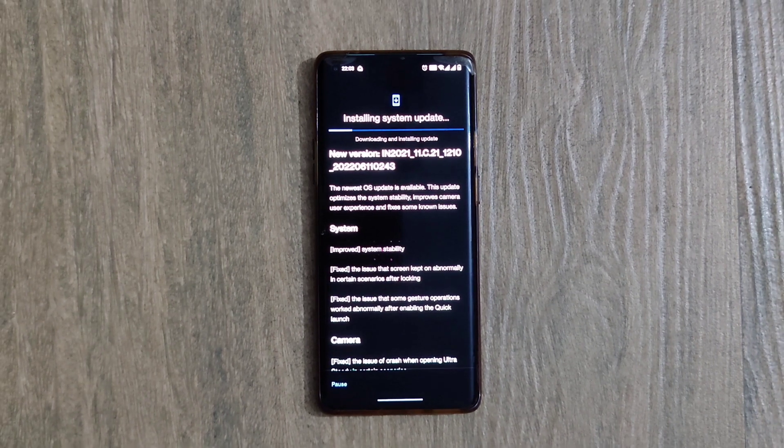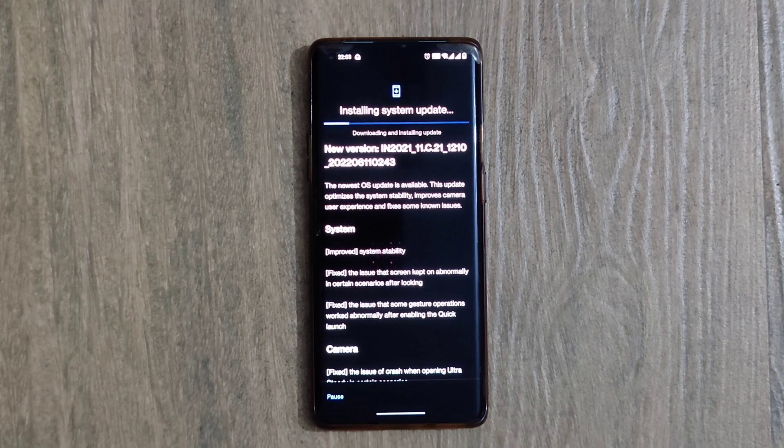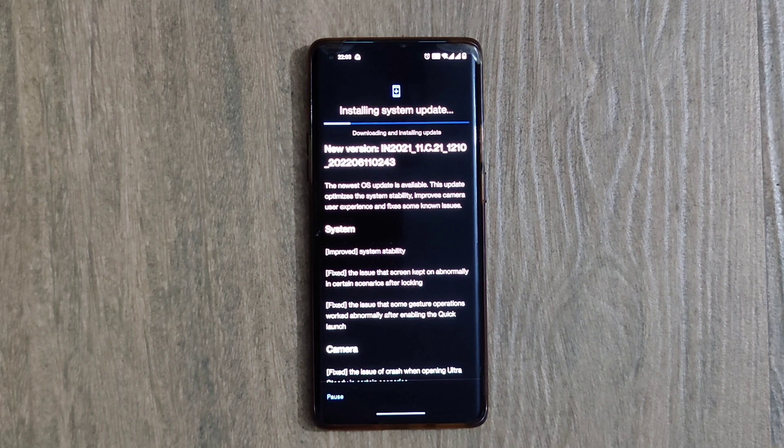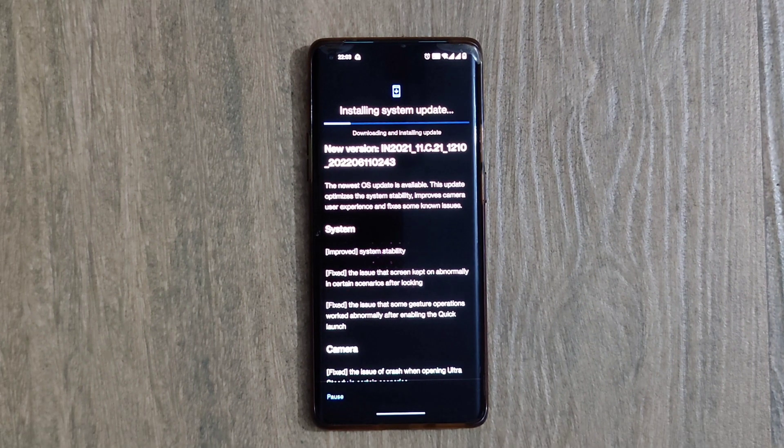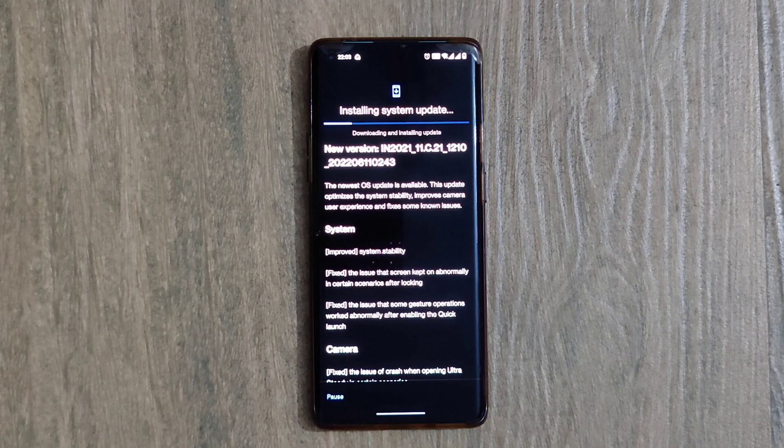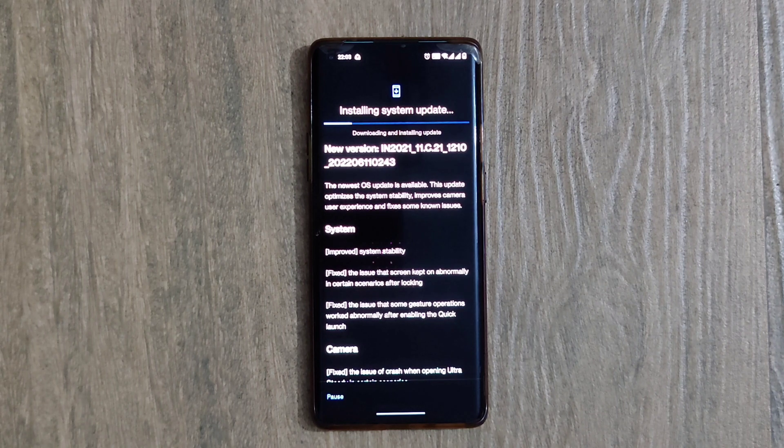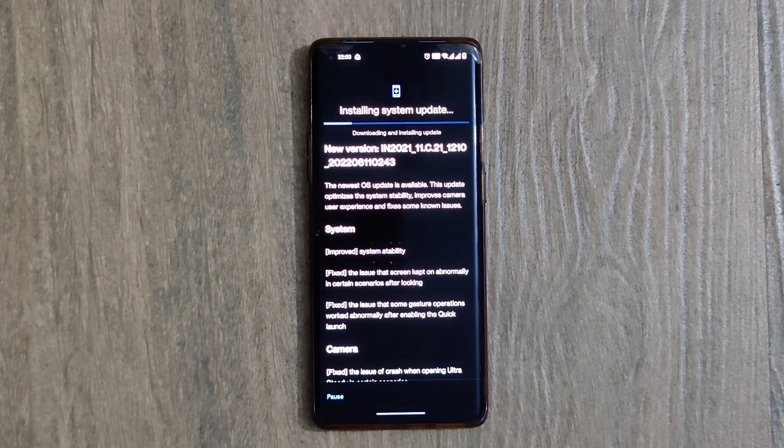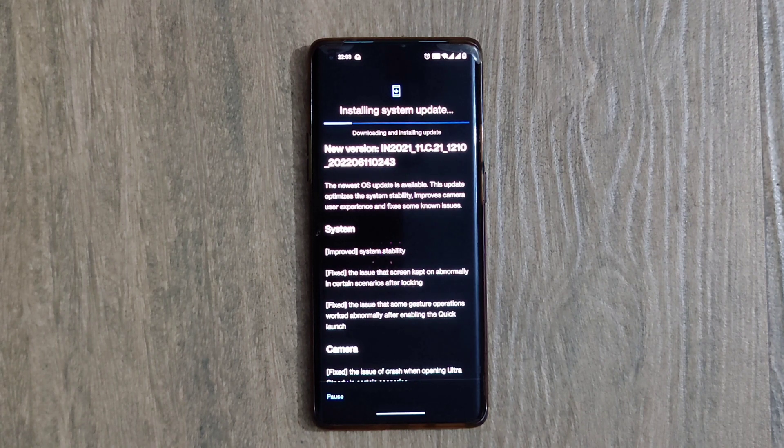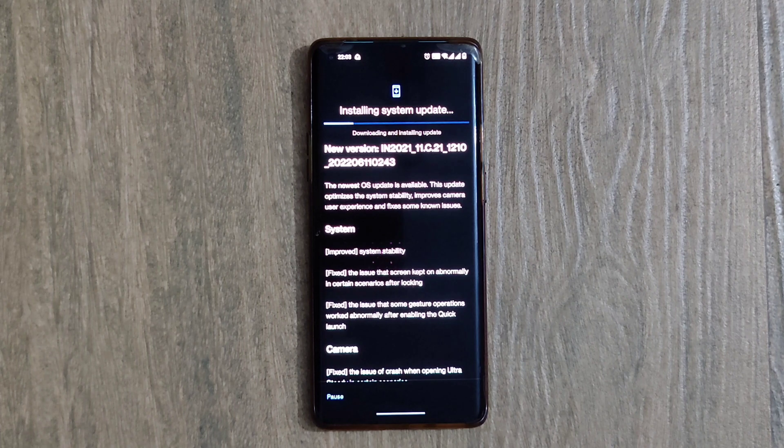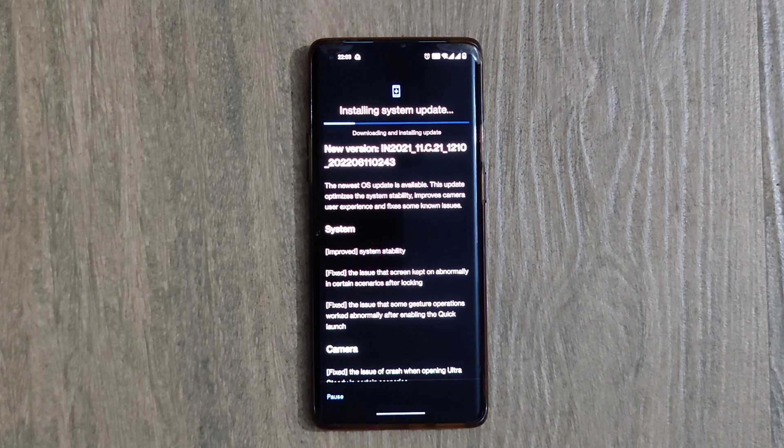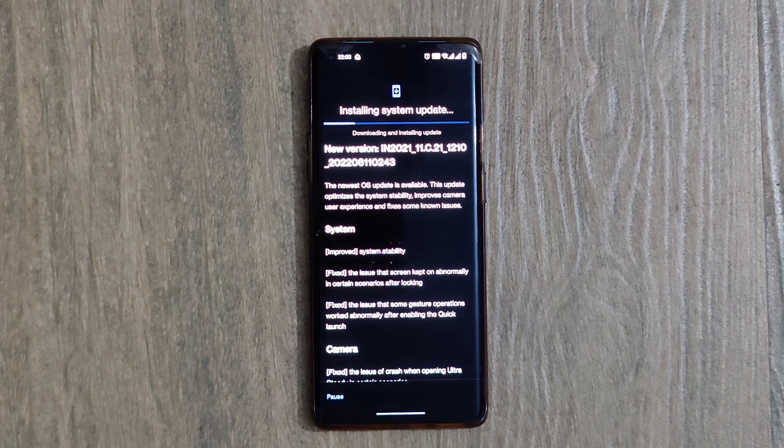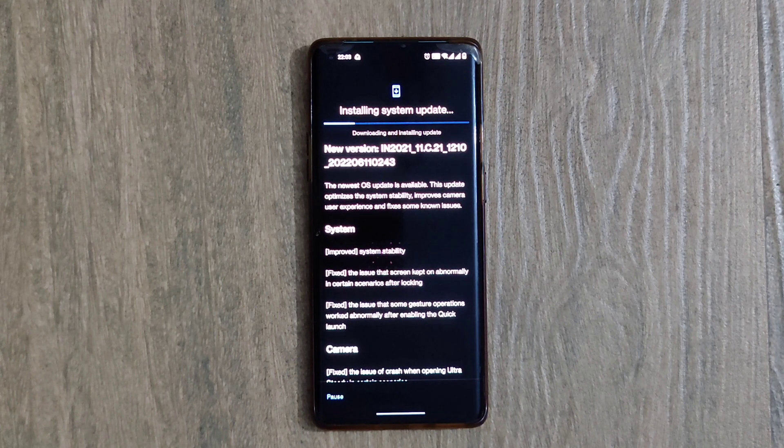That it has improved system stability and fixed the issue that screen kept on abnormally in certain scenarios after logging. It has fixed the issue that some gesture operations worked abnormally after enabling quick launch. Under Camera, it has fixed the issue of crash when opening ultra steady in certain scenarios.